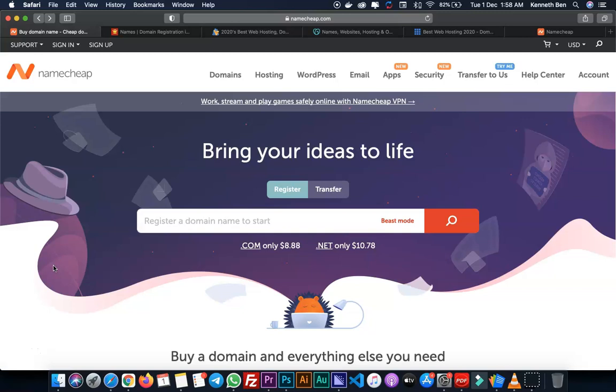In this lesson, we are going to talk about registering a domain name and hosting account. I will also show you different domain hosting platforms, the ones I use and the ones that are popular in terms of the services and features that come with each hosting package they offer.